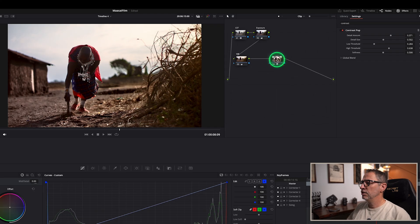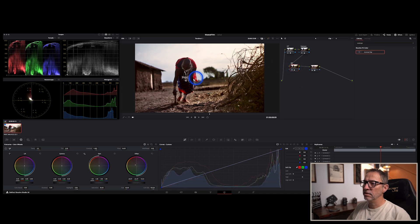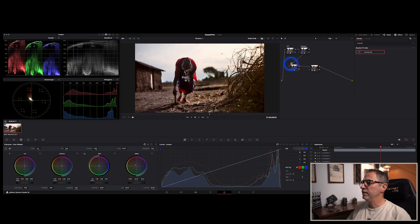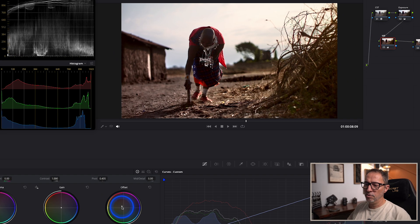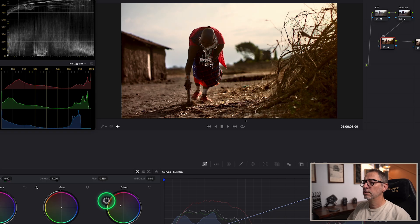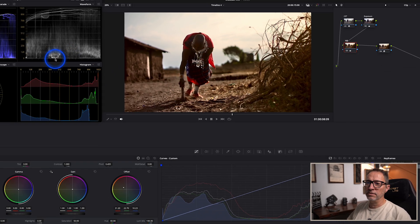Now we can go back to our White Balance node and see if we can still increase the warmth. I need to select that White Balance node to make sure that's what I'm changing, and then go back to that dot and move it again. If I go towards the green I'll add more green; if I go towards the red it stays in the orange. That's pretty good.